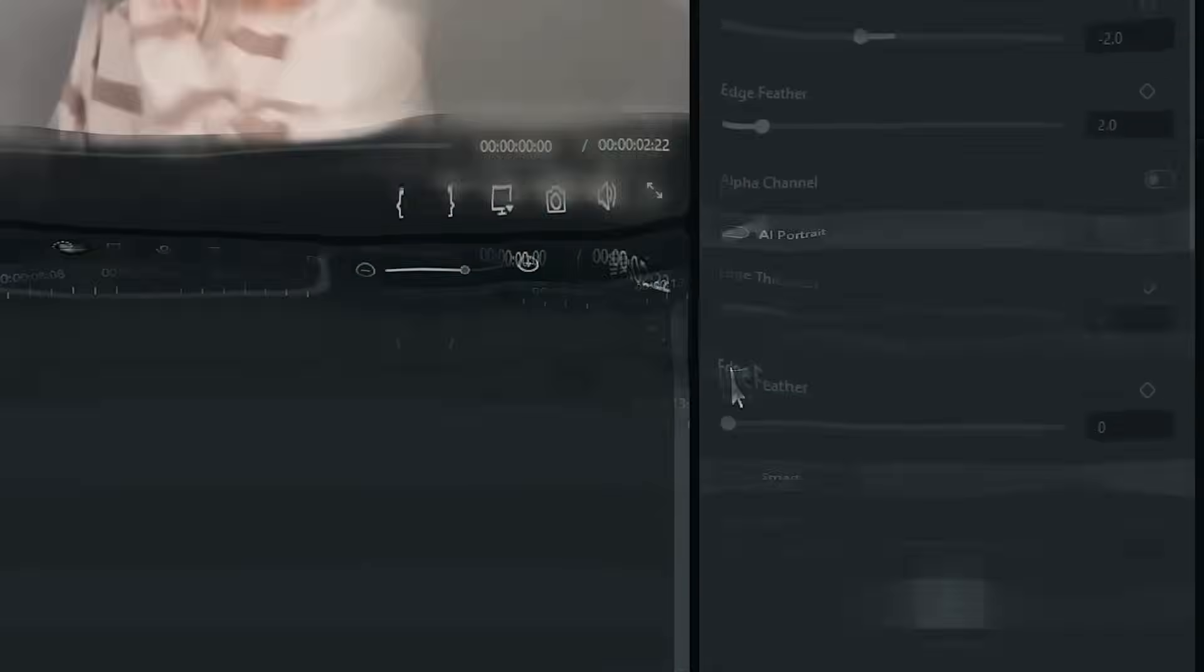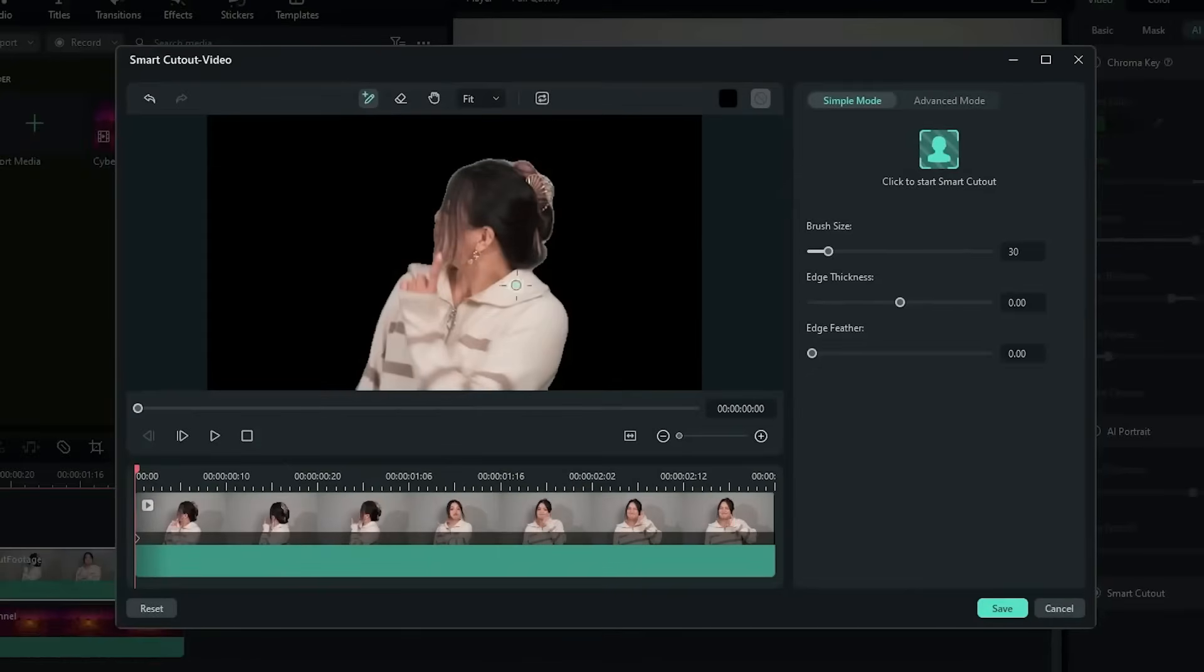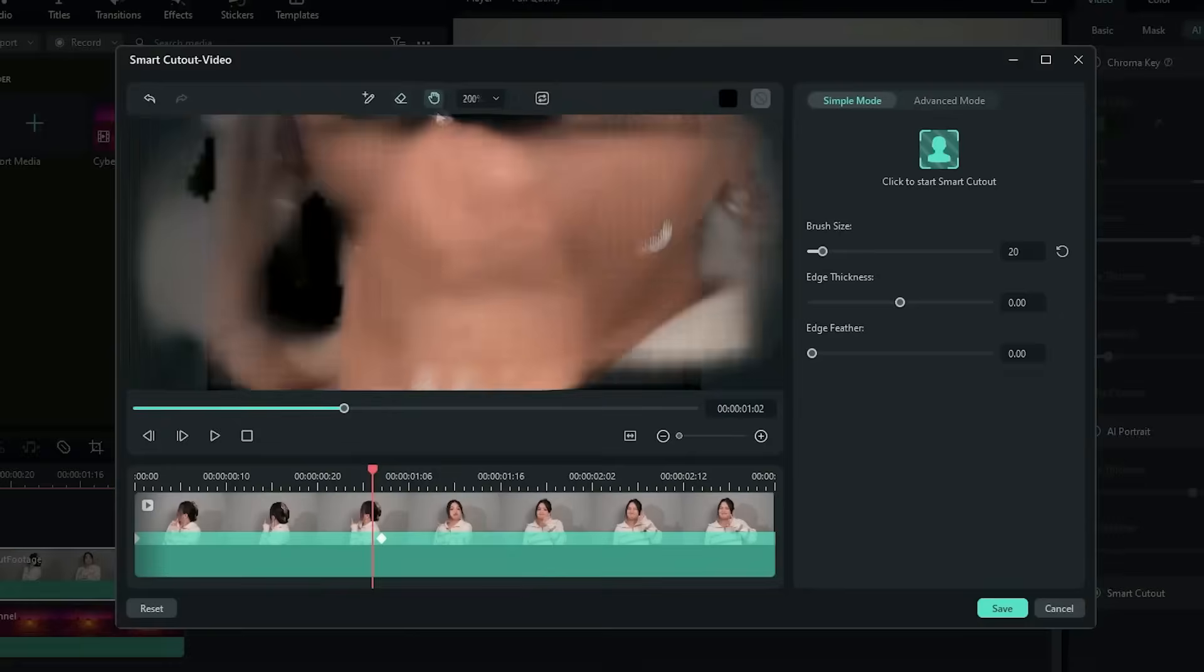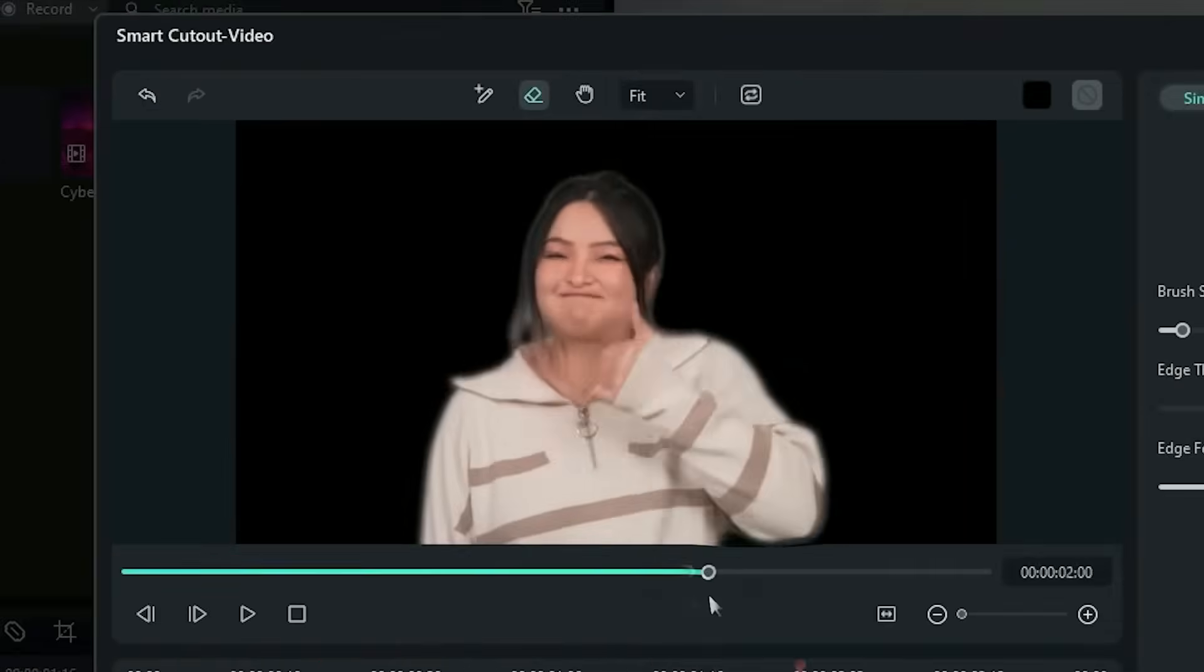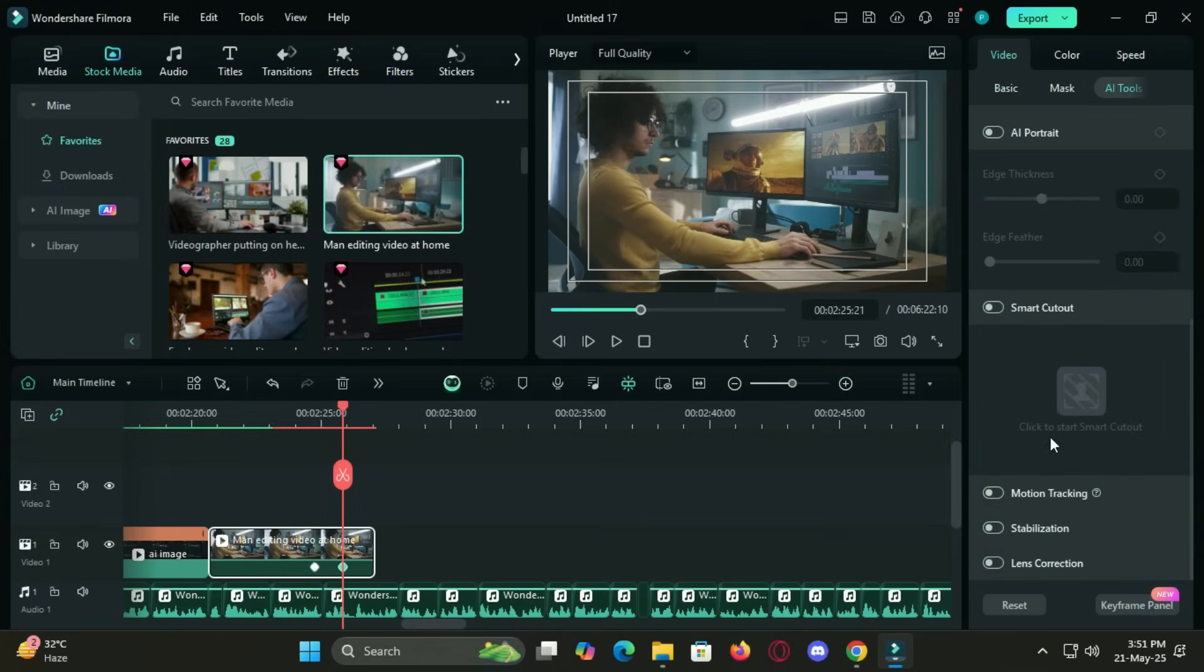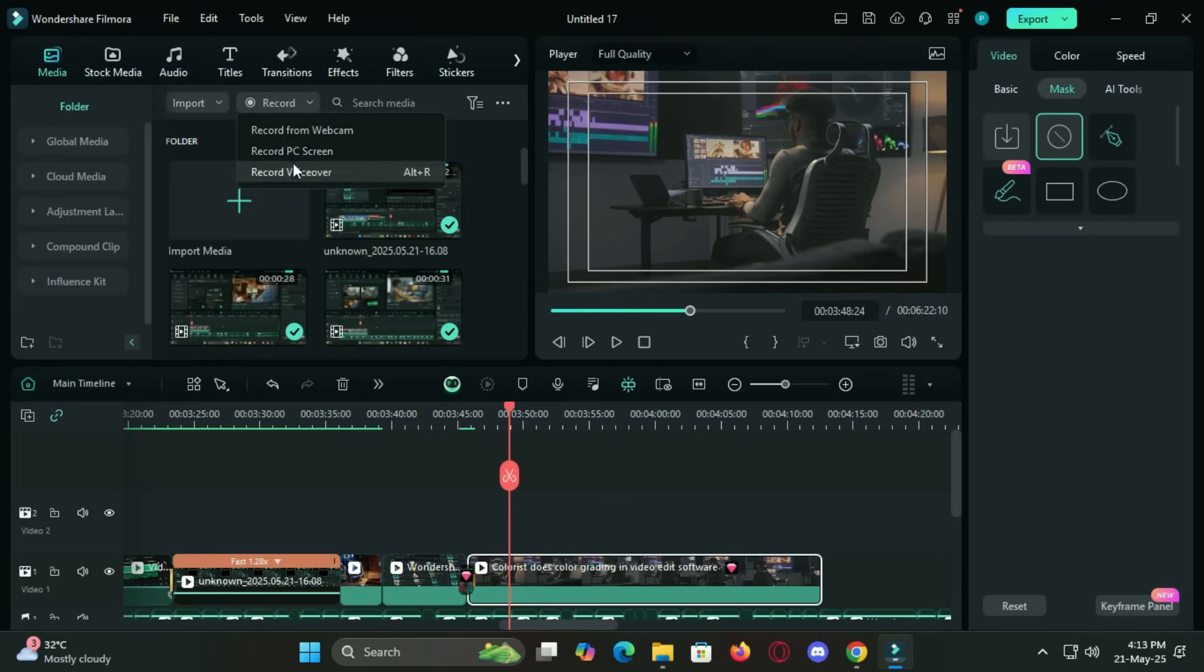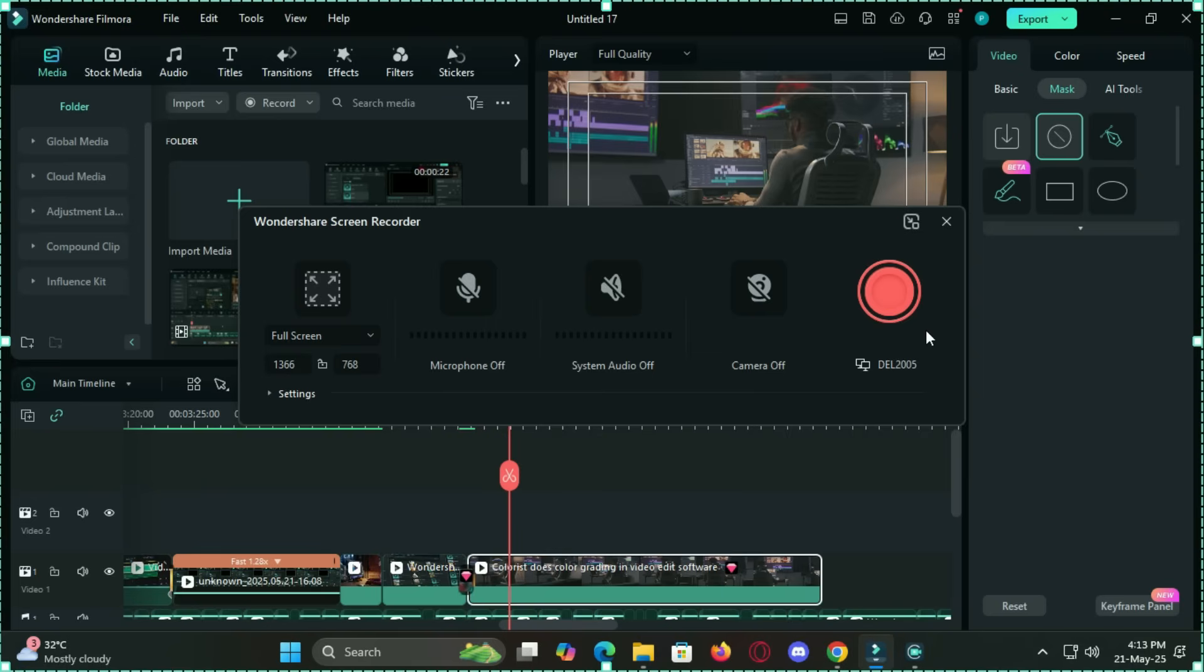Need to remove a background or isolate a subject? The smart cutout tool lets you cleanly remove people or objects from any background, giving your videos a professional edge without needing green screens or advanced software. And for those who like to go deep into editing, you still get advanced options like keyframing, audio retouching, speed ramping, motion tracking, and screen recording. Filmora really is the all-in-one video solution, whether you are a beginner or a creative pro.